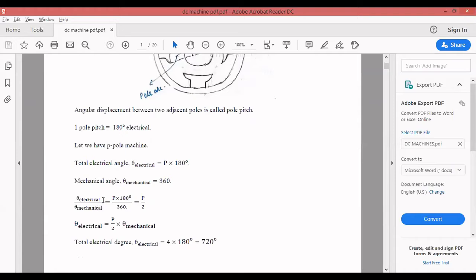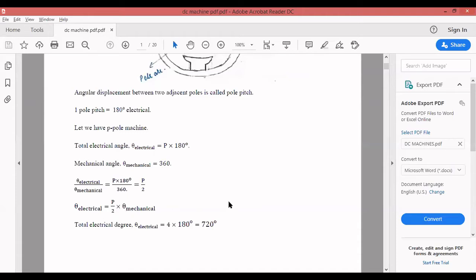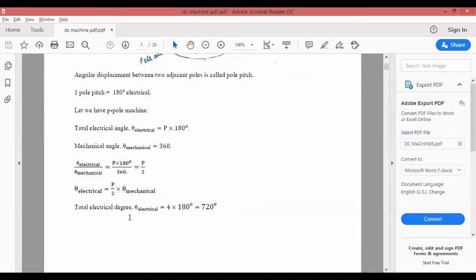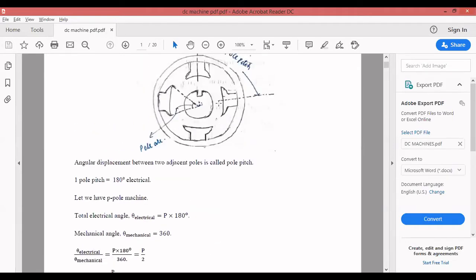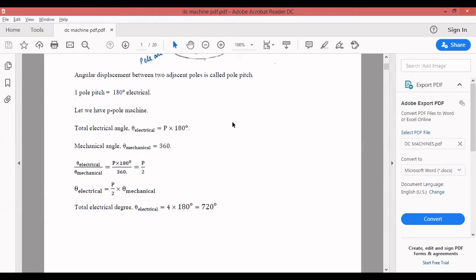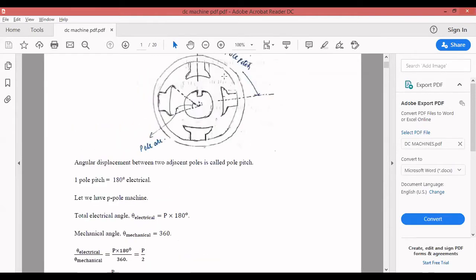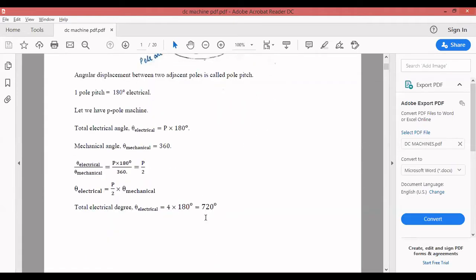Theta_electrical divided by theta_mechanical — how do you work this out? Based on the number of poles: P into 180 divided by theta_mechanical, which is 360. Solving this gives P by 2, so theta_electrical equals (P/2) into theta_mechanical. For four poles: total theta equals 4 into 180 degrees electrical, which is 720 degrees electrical. In mechanical terms it is only 360, but in electrical terms it is 720, based on the number of poles.